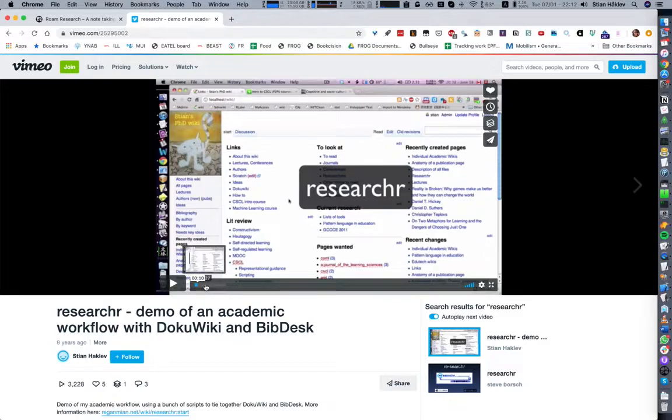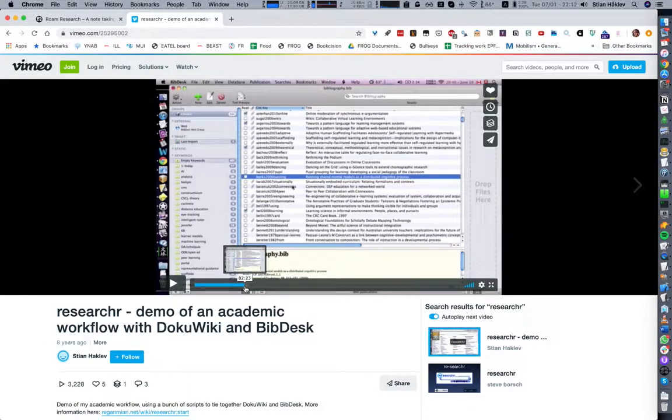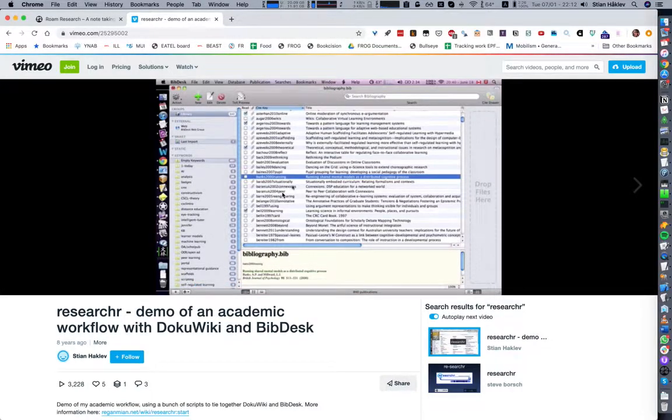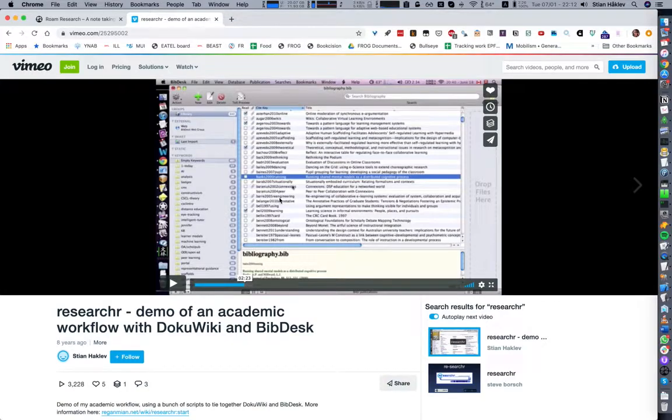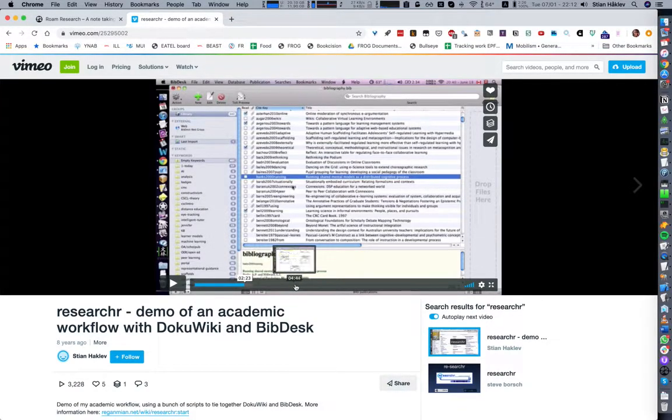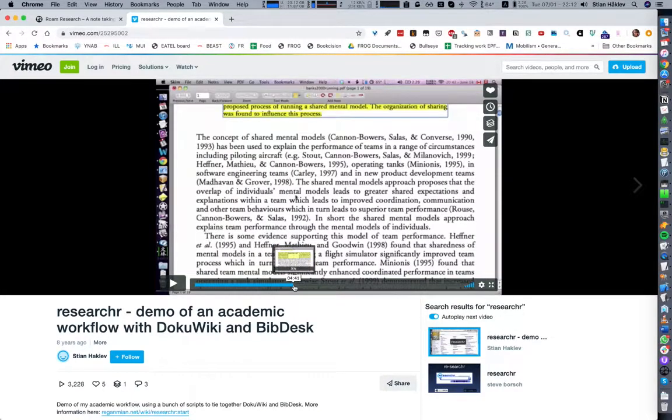I was using docuwiki and I had some scripts that let me import citation metadata from Google Scholar into bibdesk.